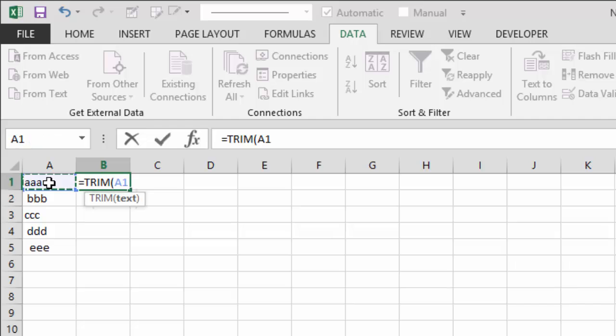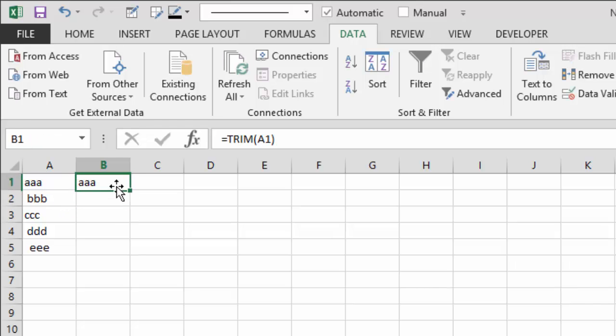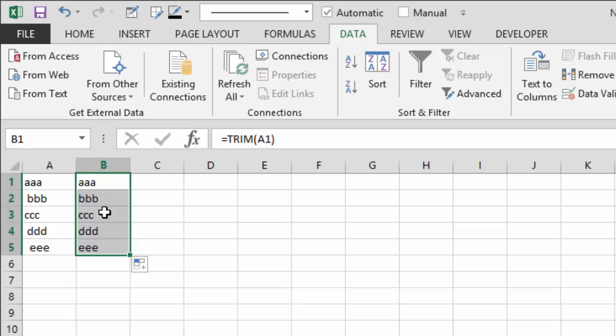Okay, so now you can see here that you have cleaned the first space before the string.